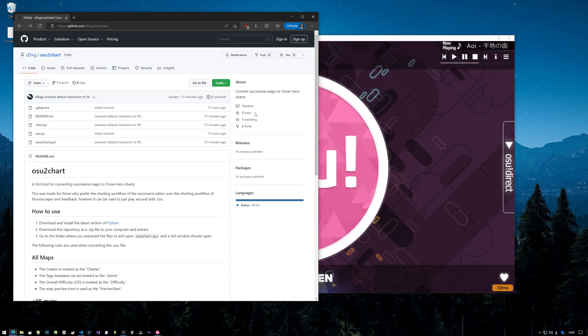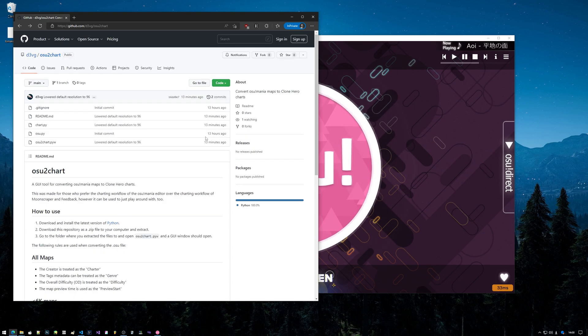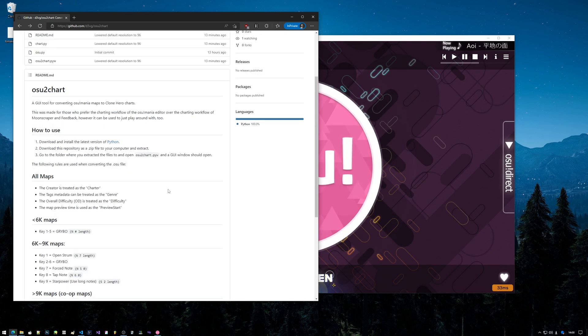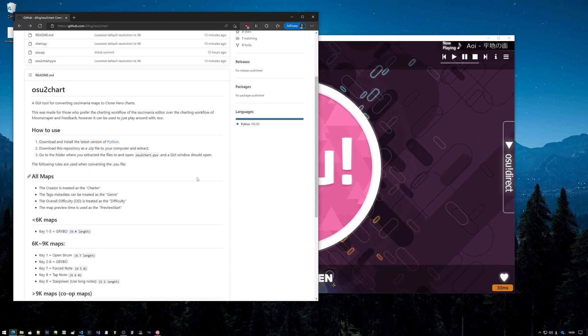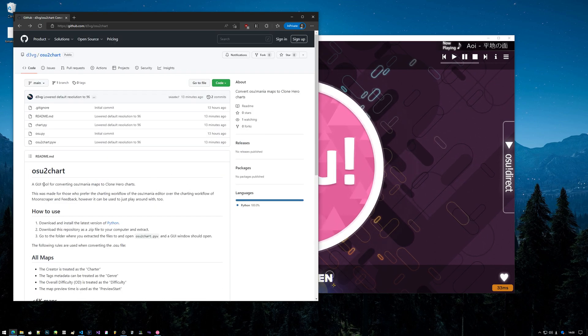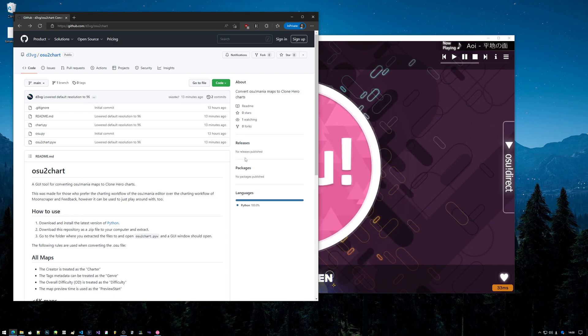Okay, this is a bit different from the videos that I usually upload, but I figured this is related to Guitar Hero so I might as well upload it on this channel. I've made a program that converts Osu!mania maps, mainly 5k maps, but you can actually use higher keys to indicate force notes, tap notes, star power and whatnot.